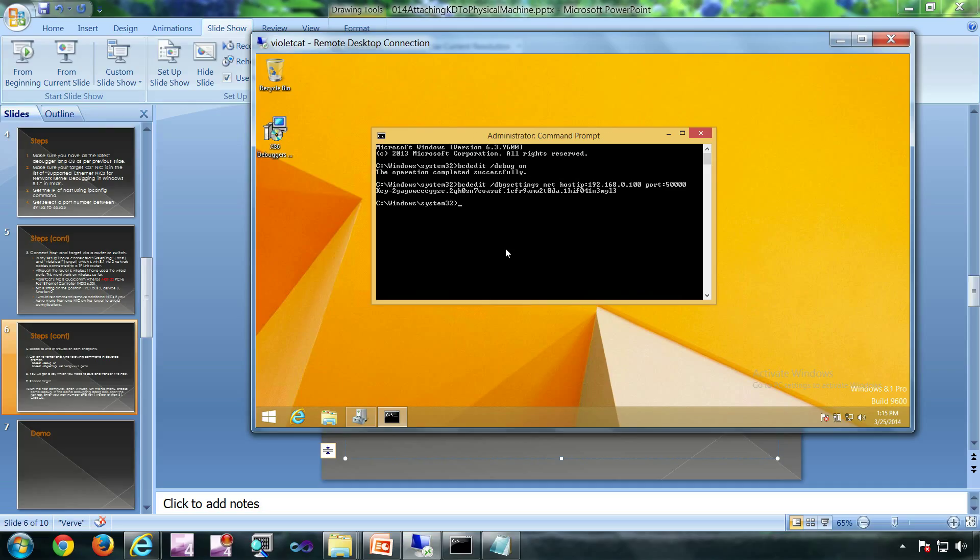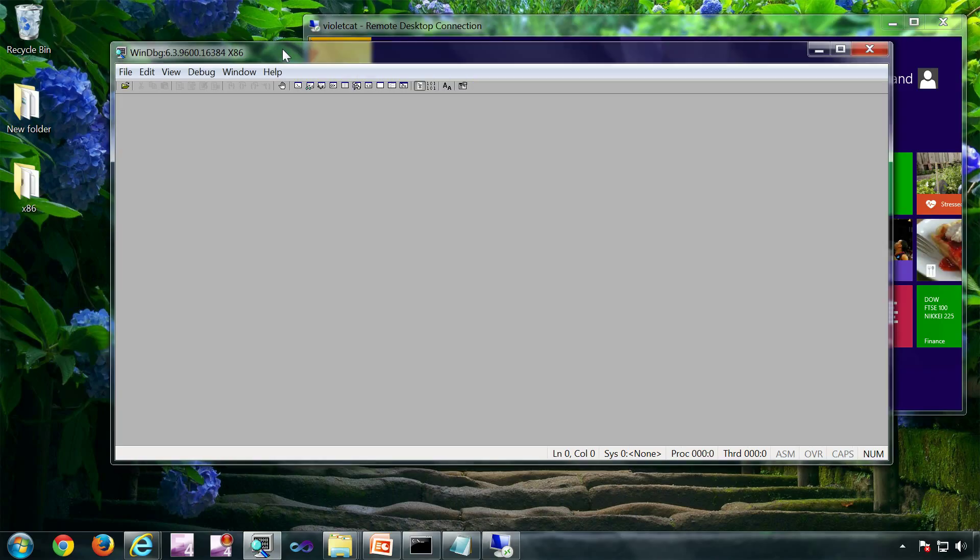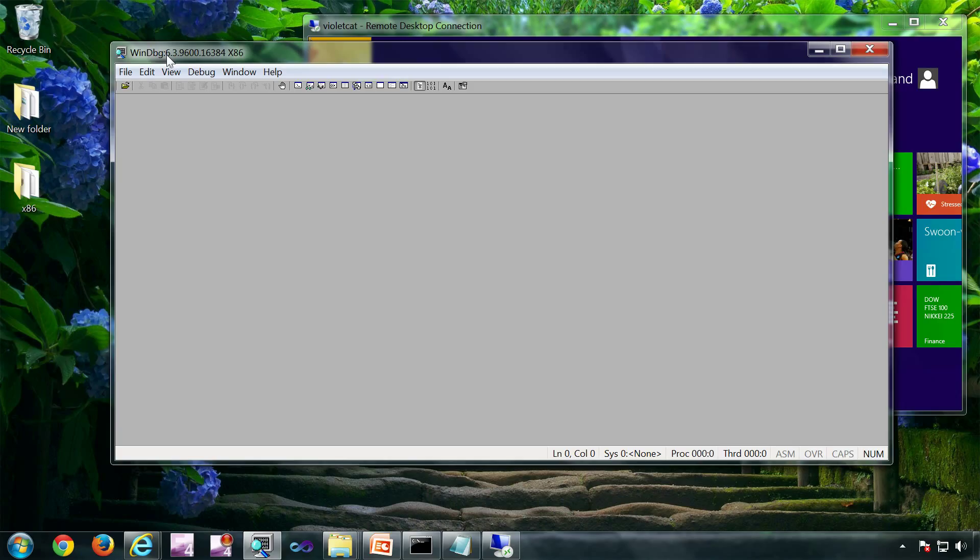Now I'm going to reboot the target. Now the target is restarted and this is my host debugger. So look at the debugger version, it is 6.3.9600.16384.